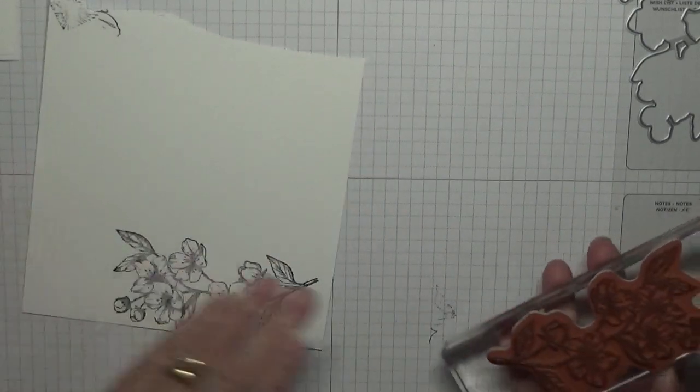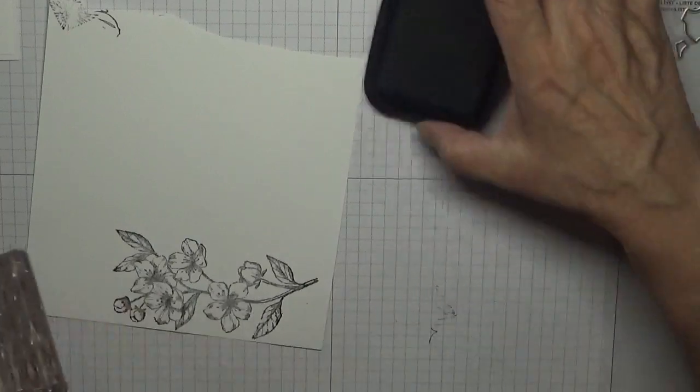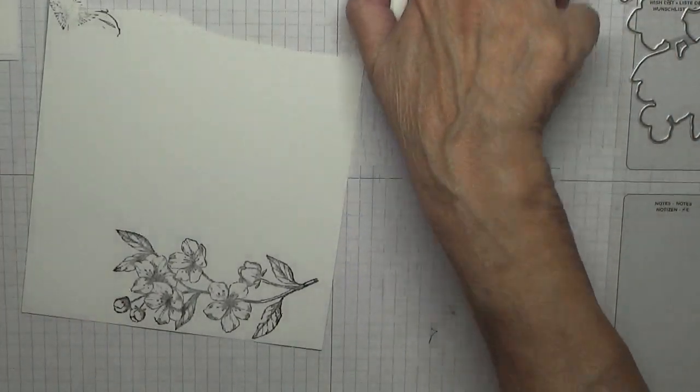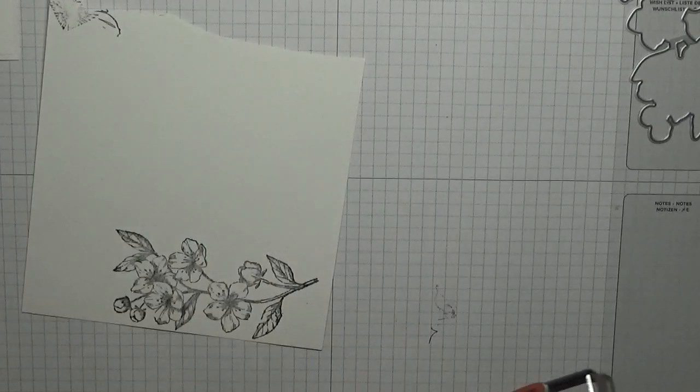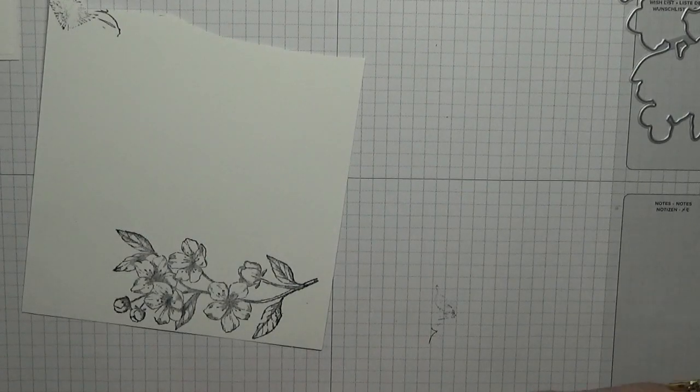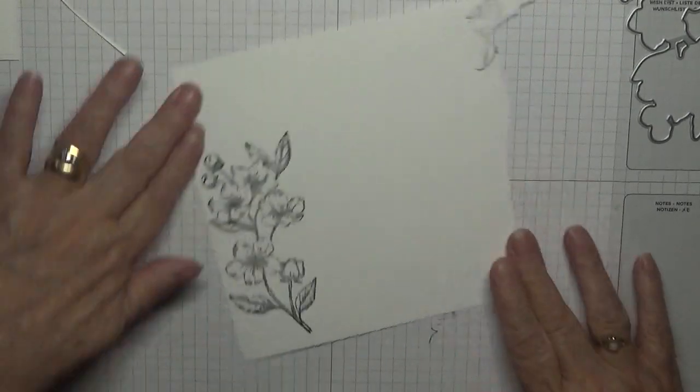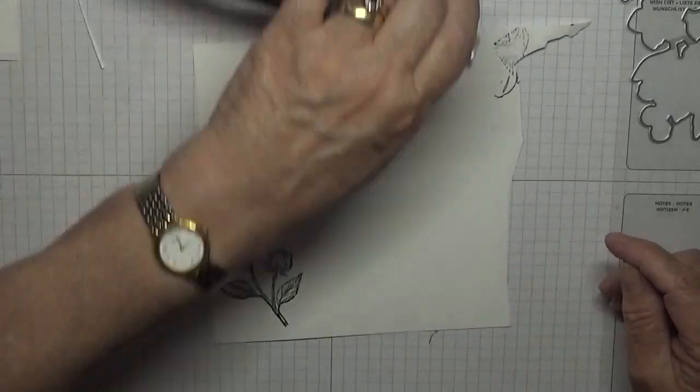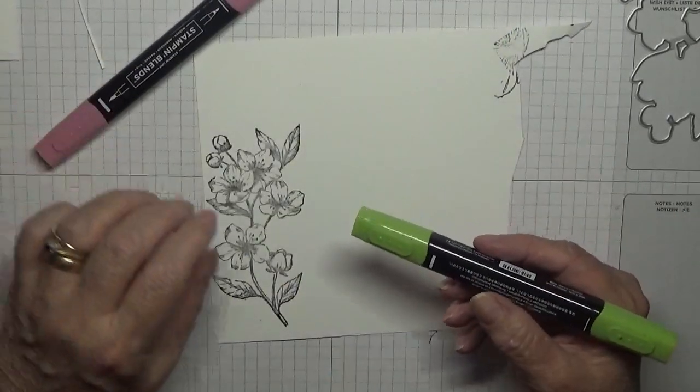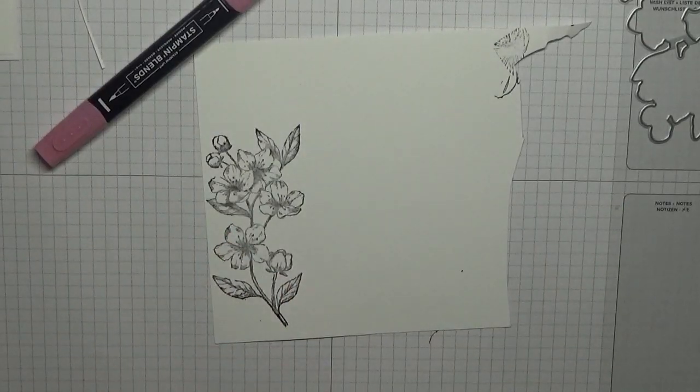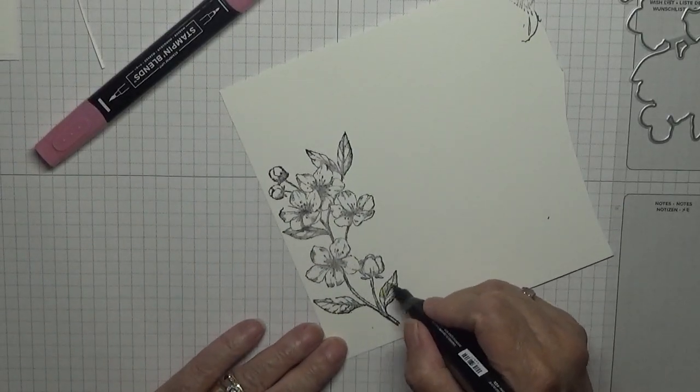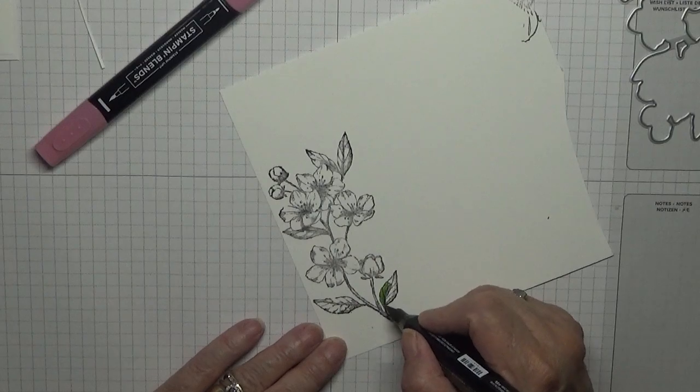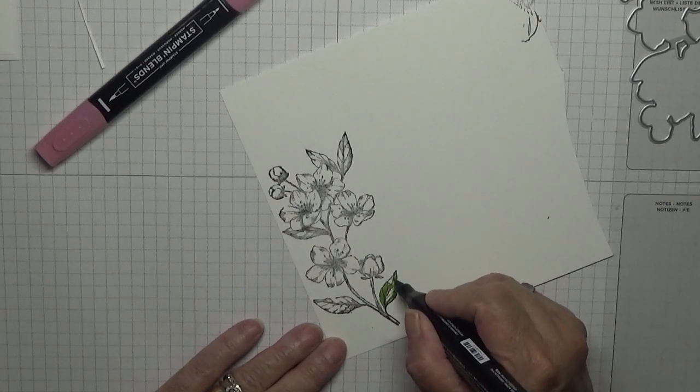All right, my Memento black ink. Ink it off and stamp it down. There we have it. And we're going to color this in. I've got two colors - Rococo Rose and Granny Apple Green.